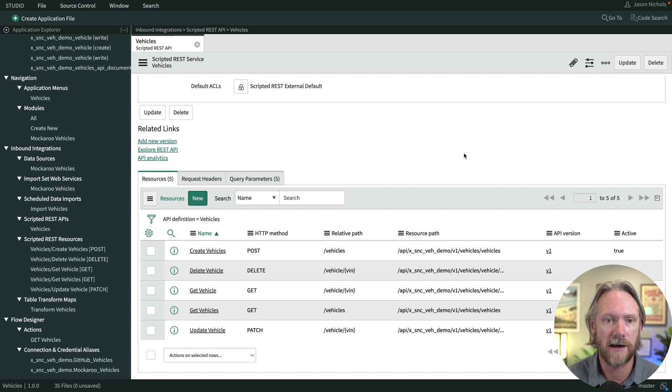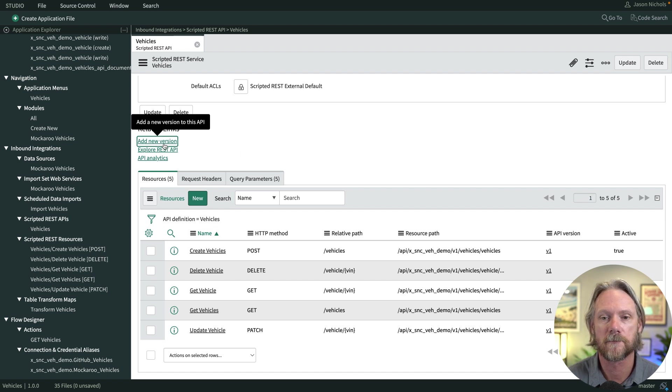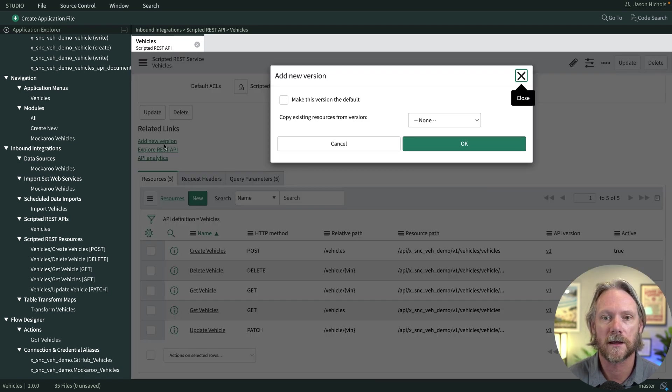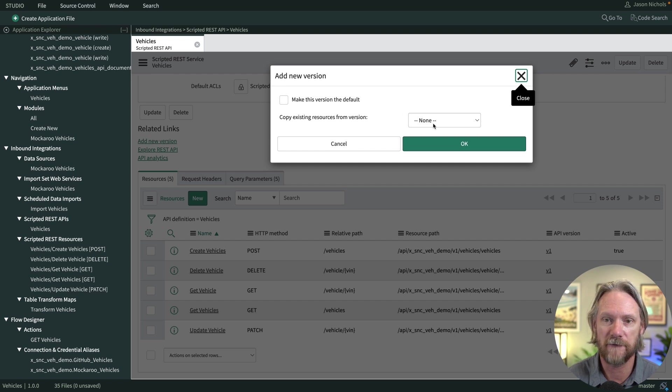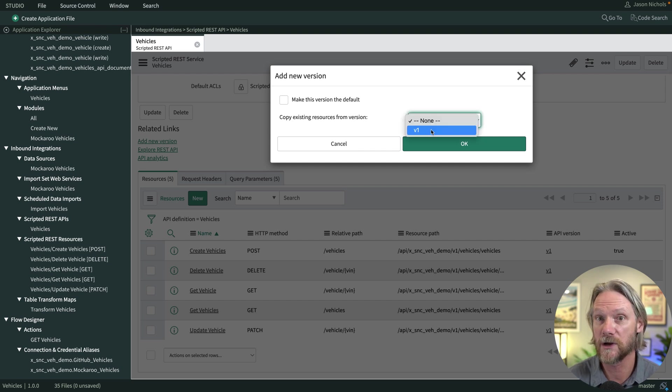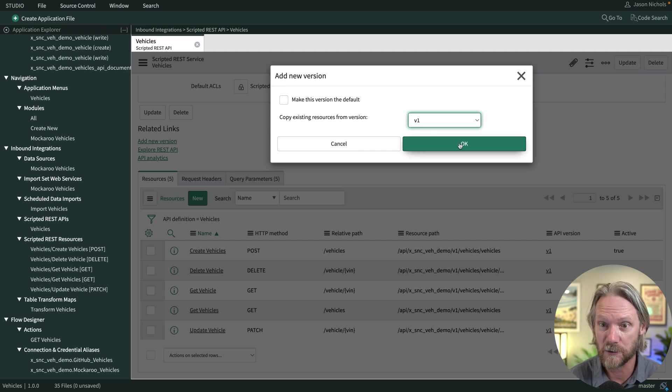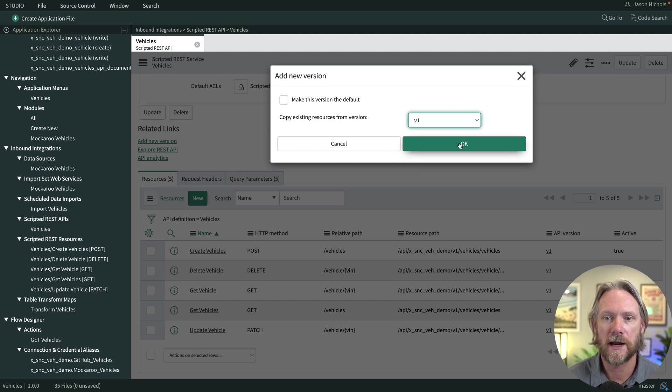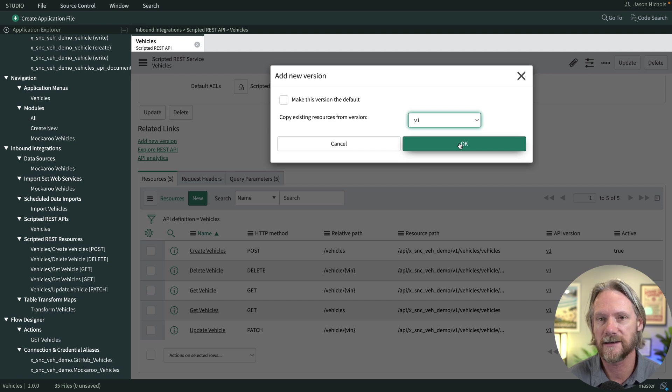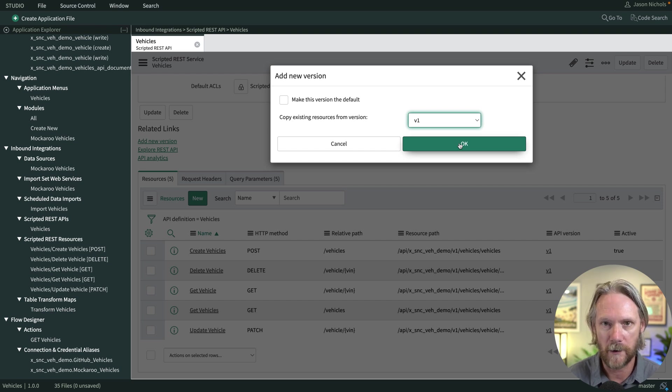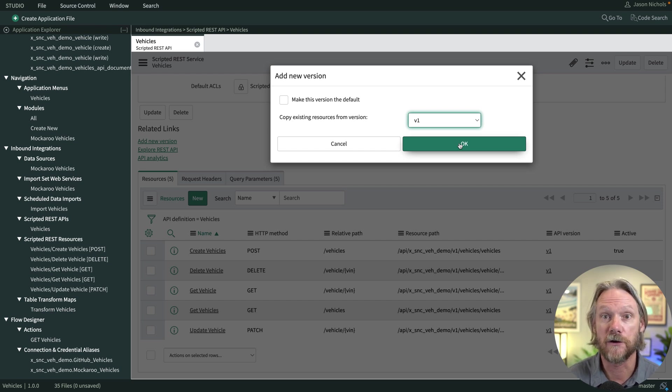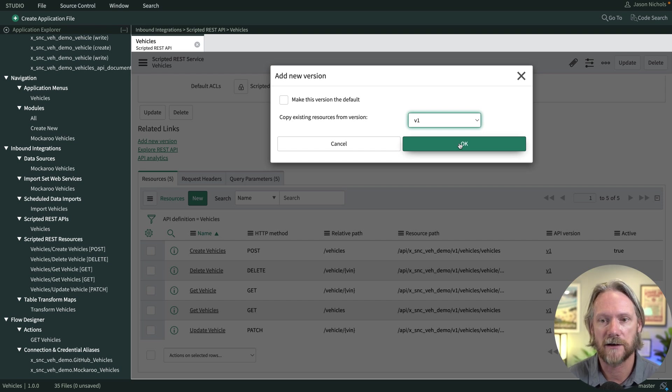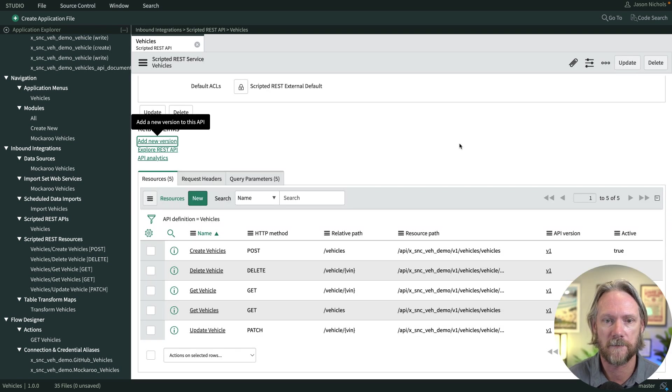So now that we've done that, we'll go ahead and click on add new version. We're going to not make this the default version. So in other words, the original version will still be the default. And we're going to copy existing resources from version one. So we don't need to start all over again, we can just copy what we have right now into the new version two, and then make our changes. So we'll click OK.